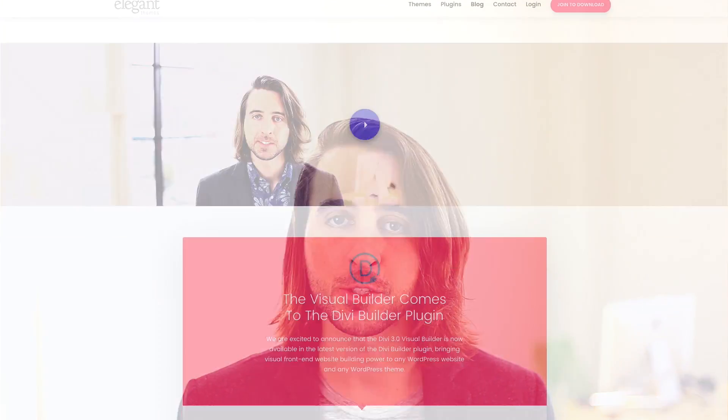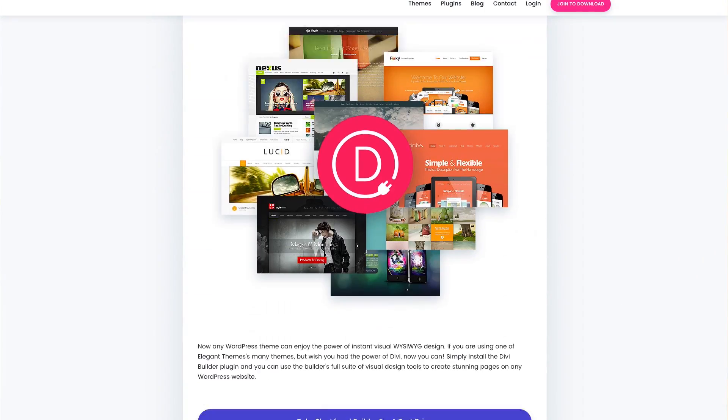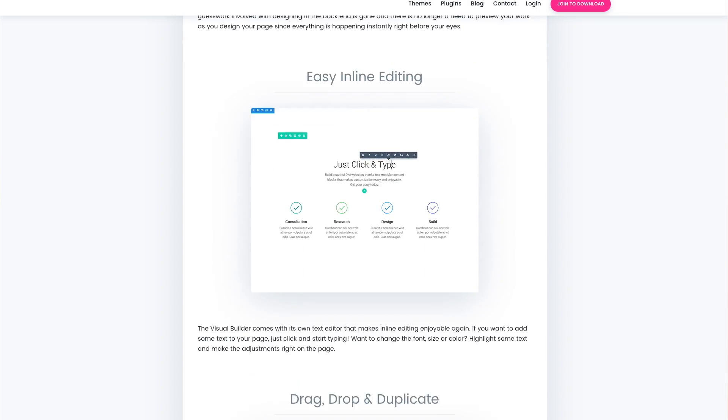Five months ago we released Divi 3.0 and the all-new Visual Builder. Today we are bringing that Visual Builder to the Divi Builder plugin, which means you can enjoy the new visual drag-and-drop interface on any WordPress website and with any WordPress theme.